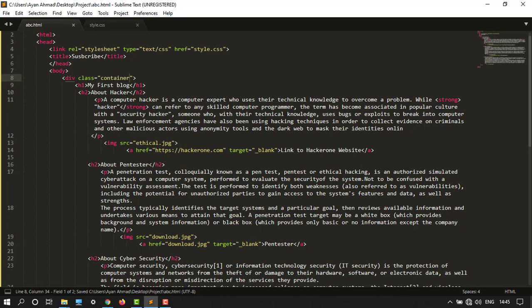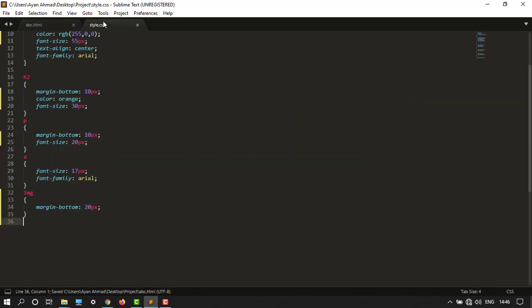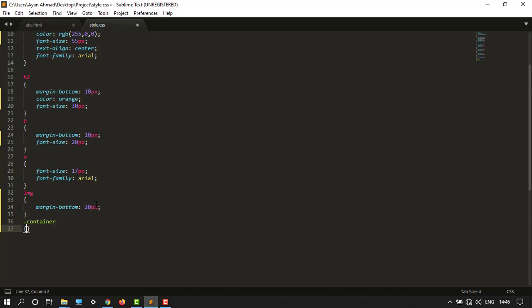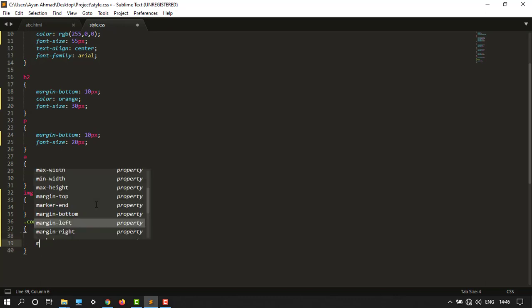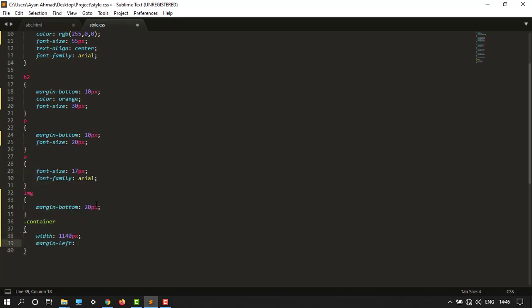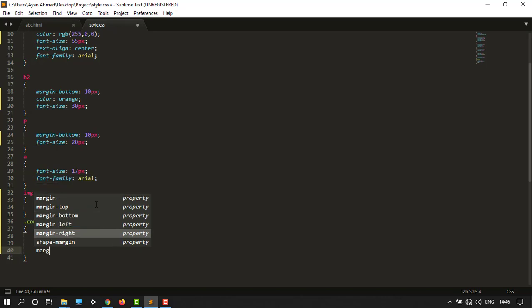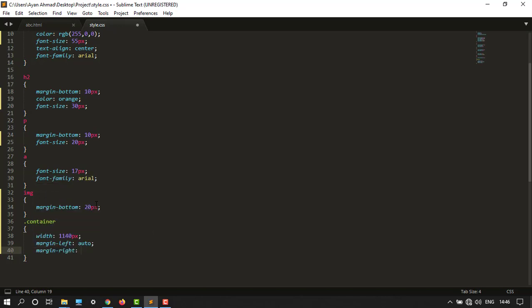Ctrl S. In CSS I will type .container, and then open and close bracket. The width of my web page would be 1140 pixels. My margin left would be auto because it's in the middle, neither left nor right. My margin right also would be auto.